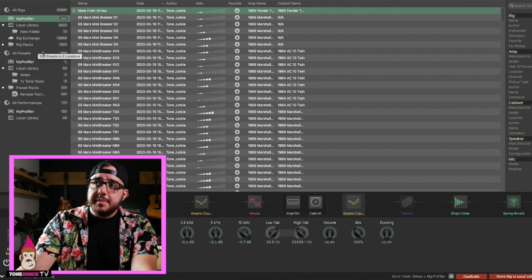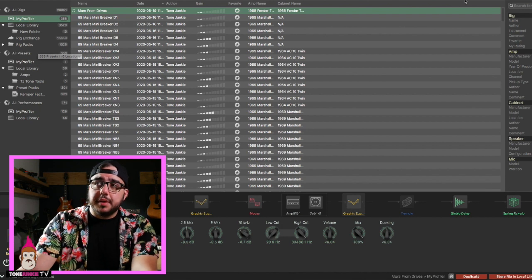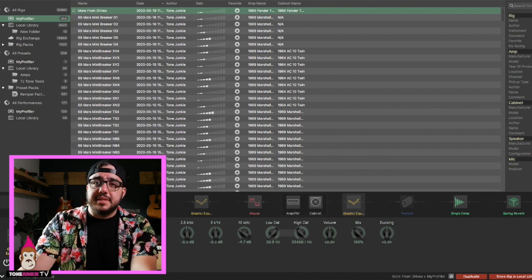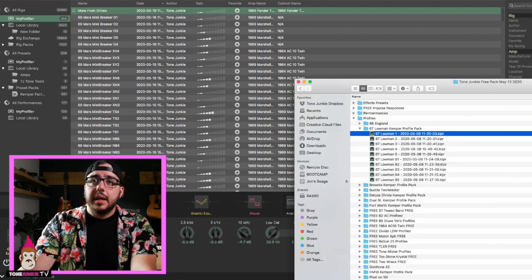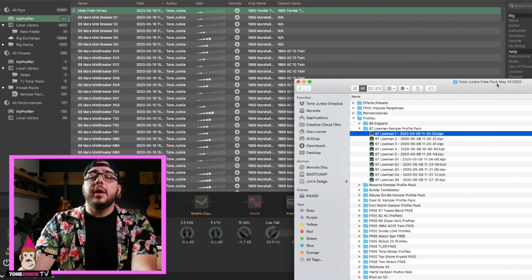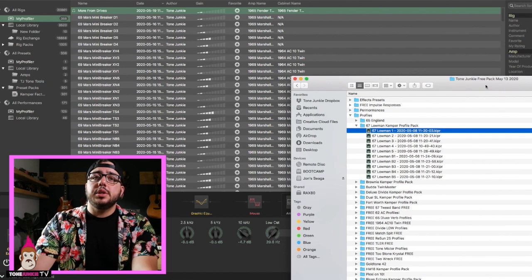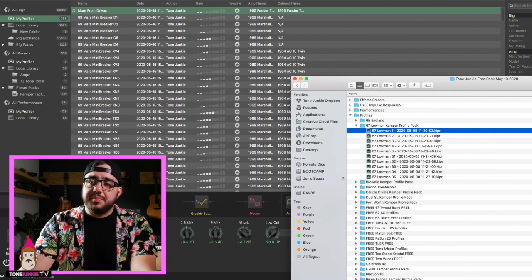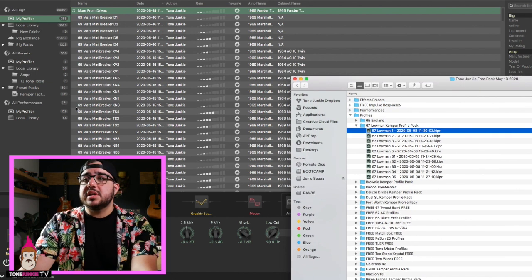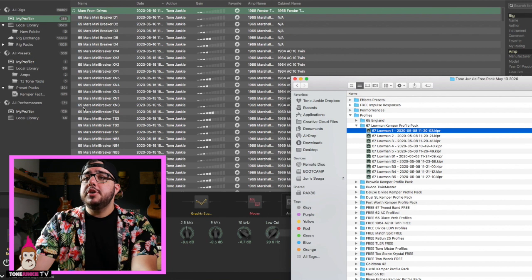So a lot of times I'm getting emails to say, HW, my profiles are working, but I can't get performances into my Kemper. They're not there. Well, we're probably not looking in the right place and you probably didn't add them in the right place. So let's clear this up.